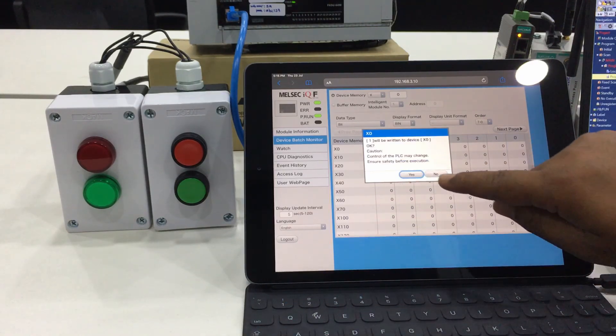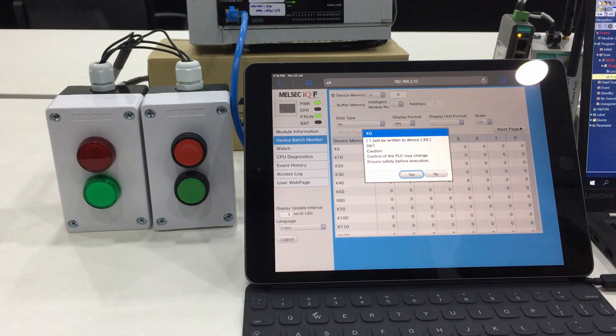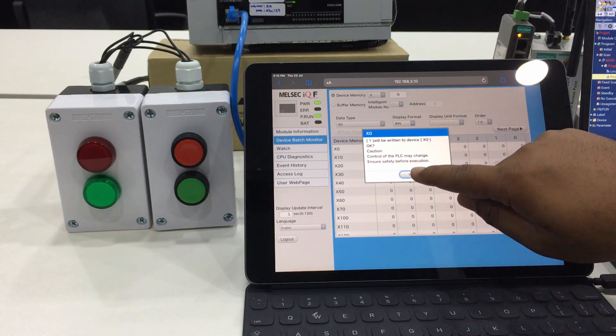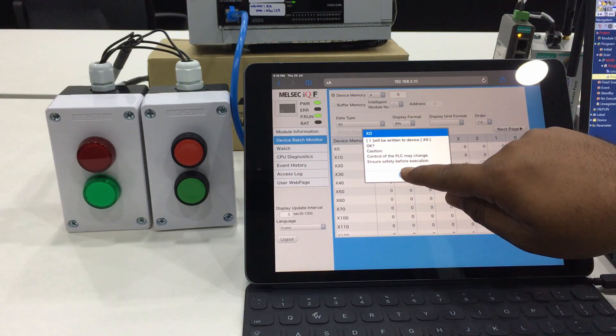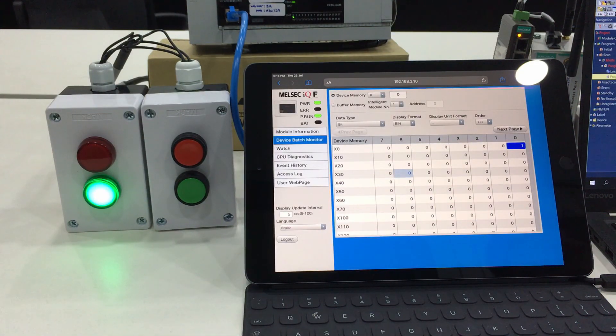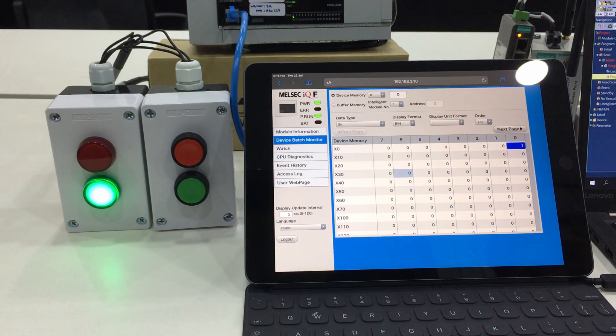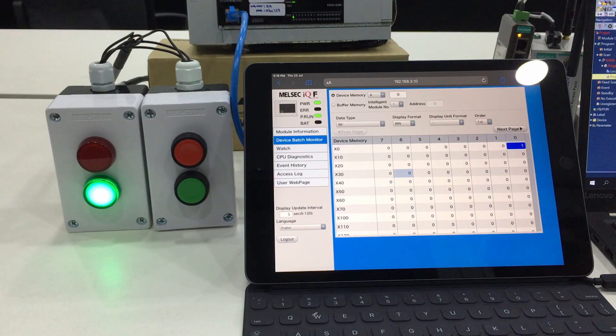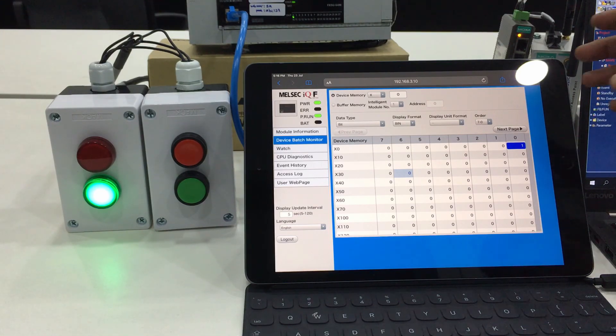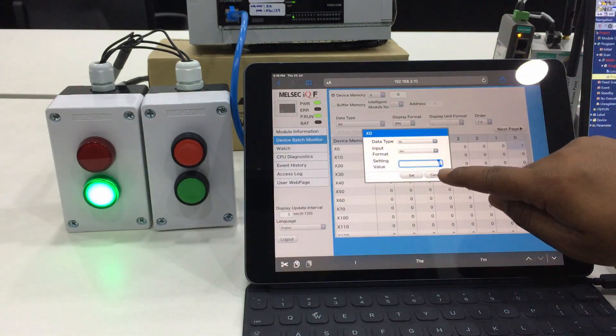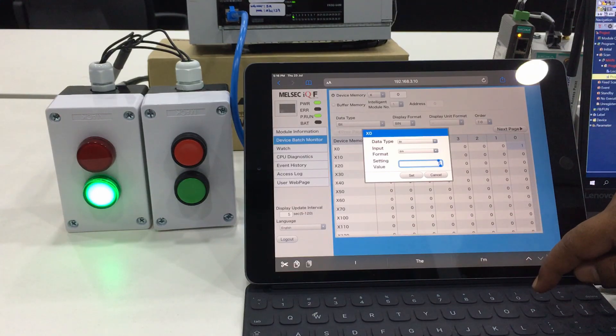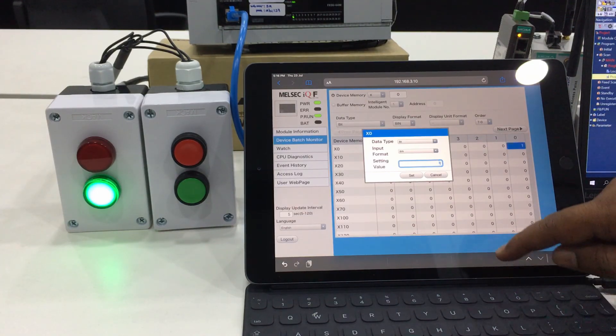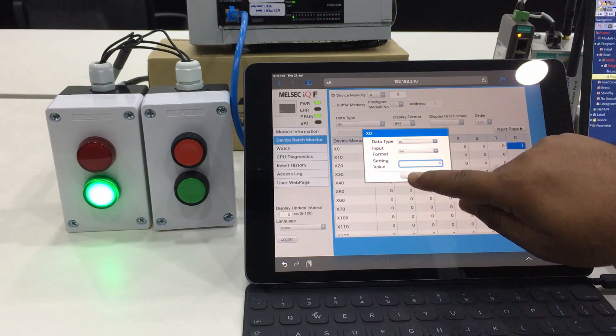Set it, and we have to make confirmation. Once we press yes, the green LED will turn on. So we know currently X0 is already on.